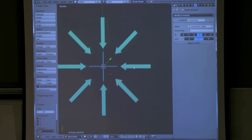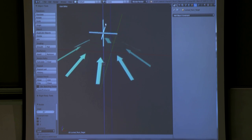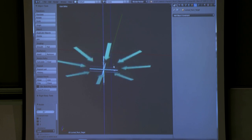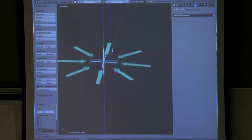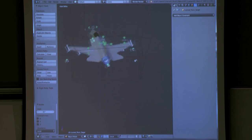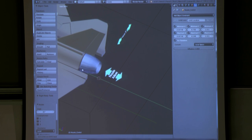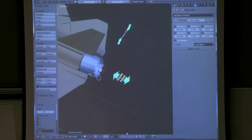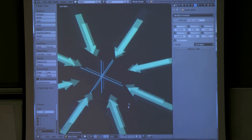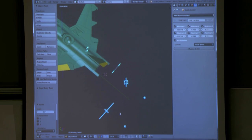Now you can see the local axis for all of them is slightly different, which is good, because you can take this now and come up like this. That is how you would do the first part — for the nozzle right here, that's how you do this.